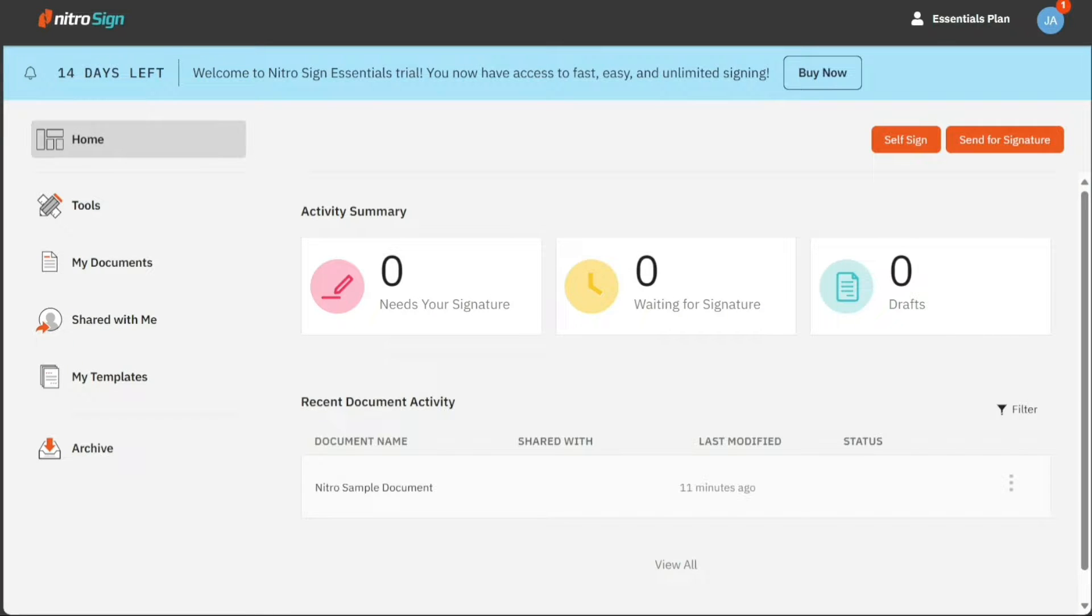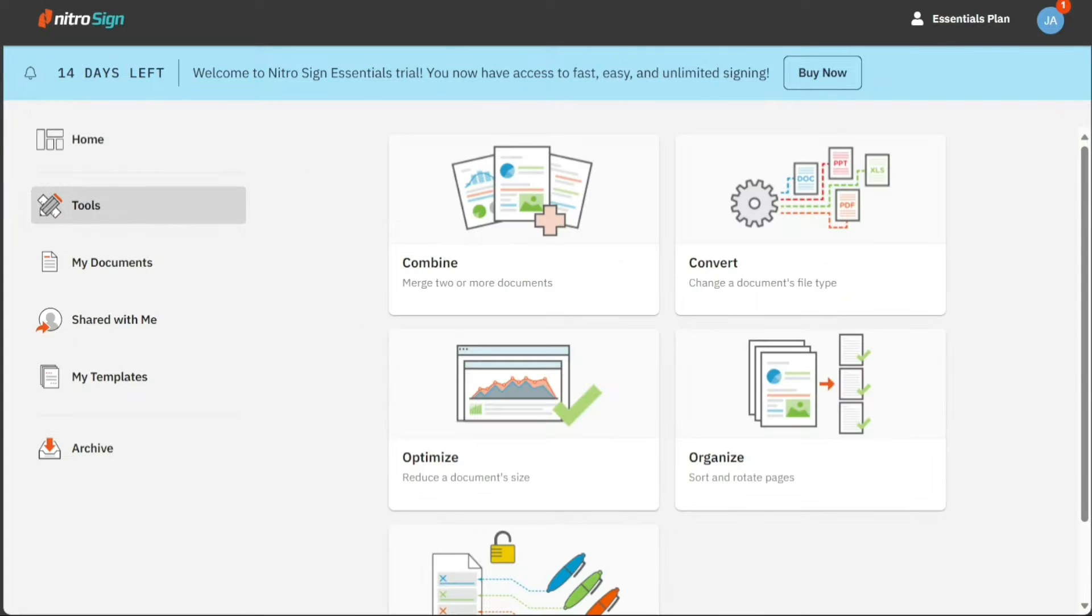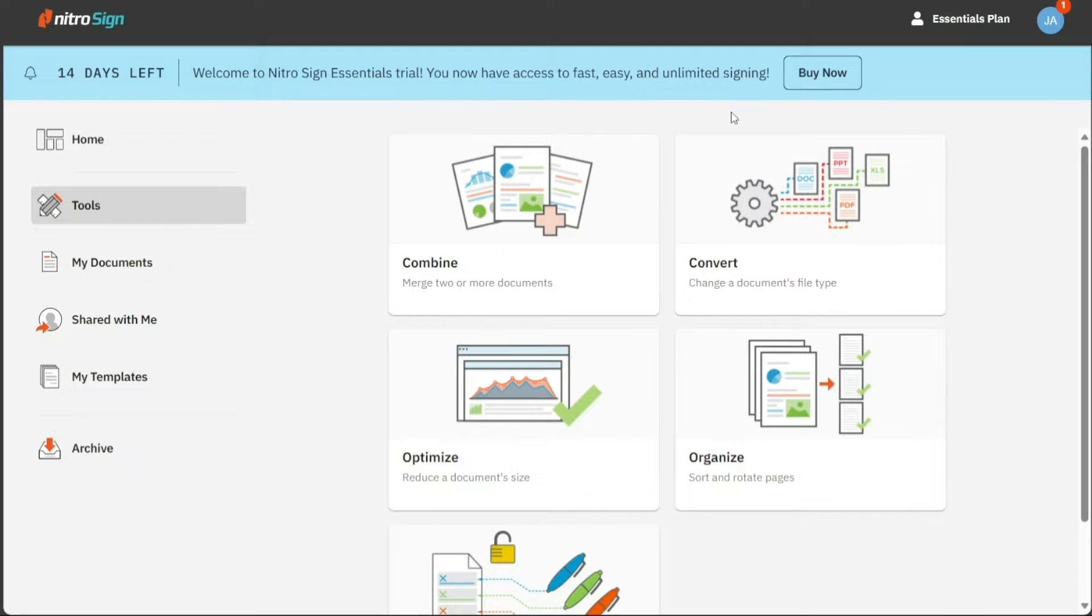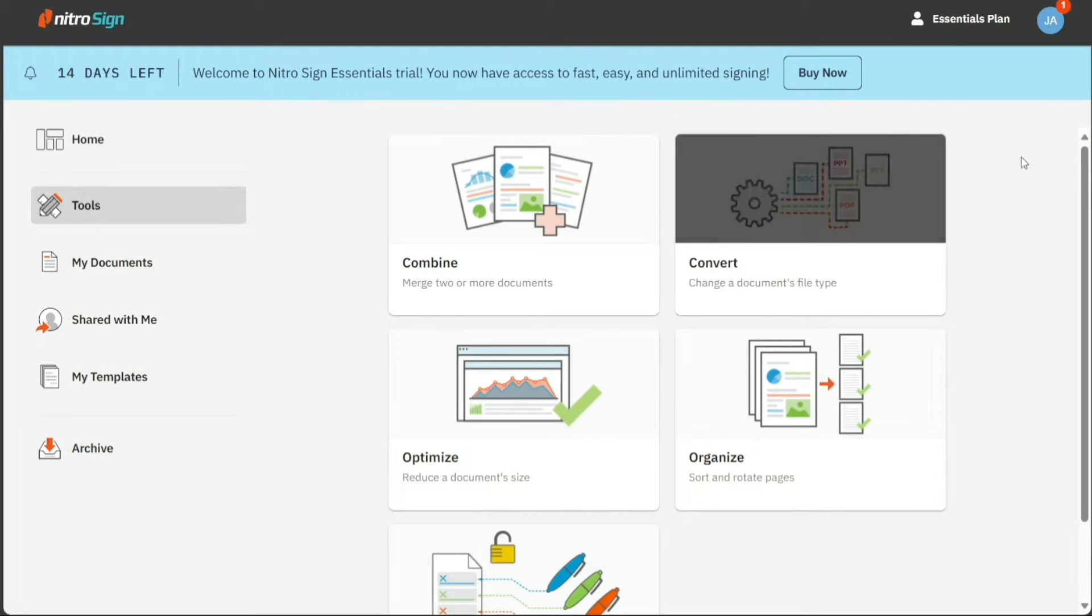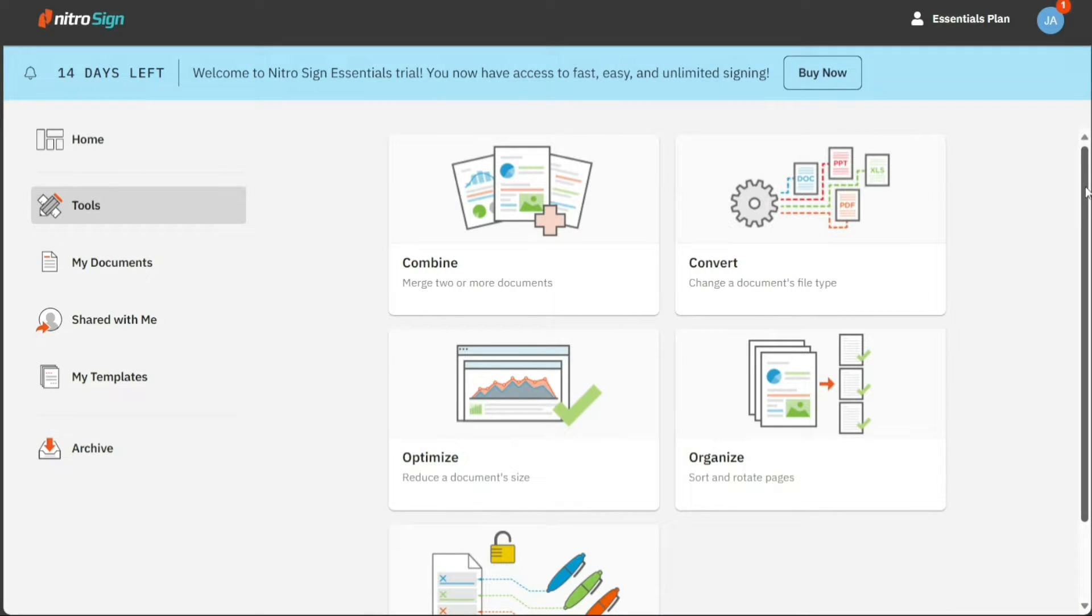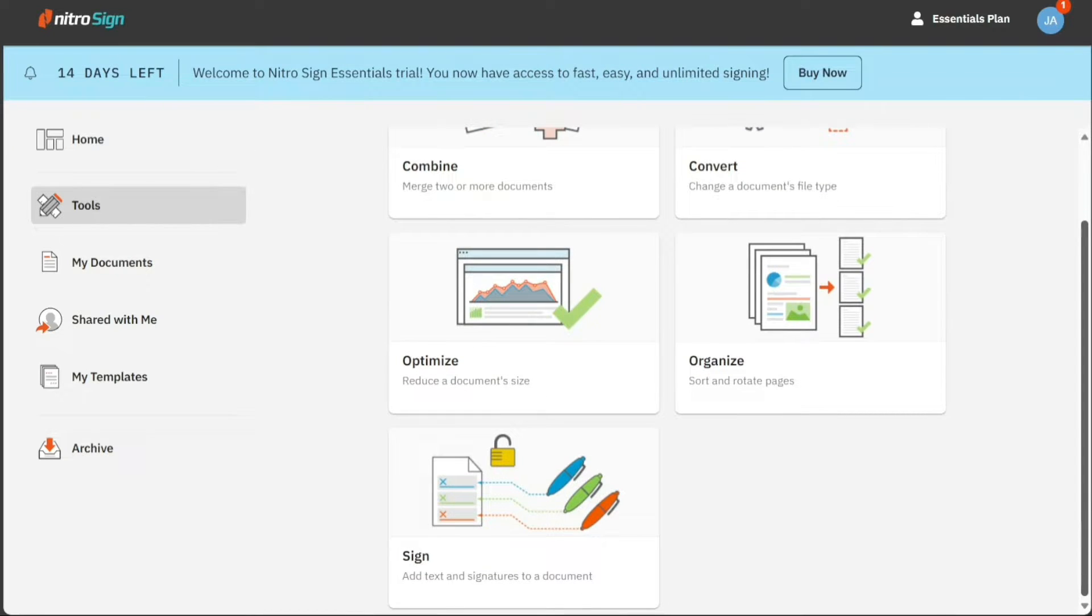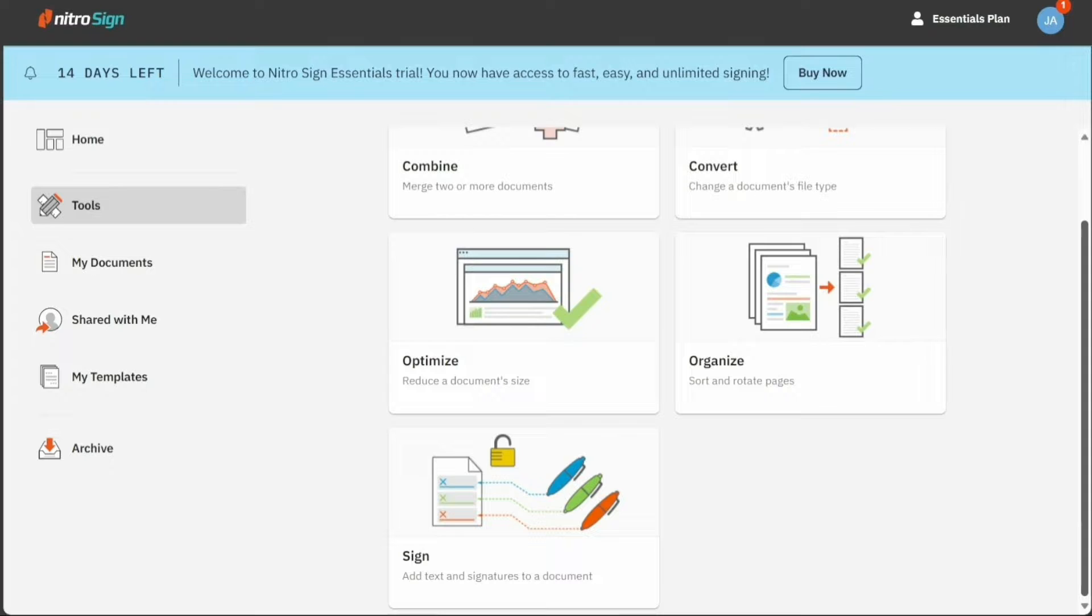The tools section provides various options like combine, which allows you to merge two documents, convert, which enables you to change the document file type, optimize to reduce document size, organize to sort and rotate pages, and sign to add text and signatures to the documents.